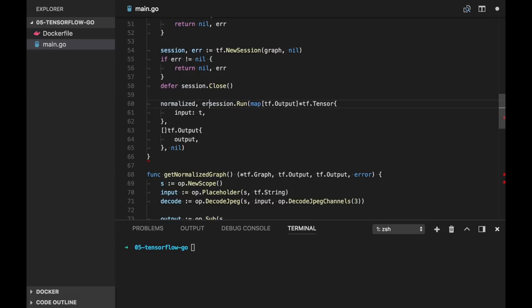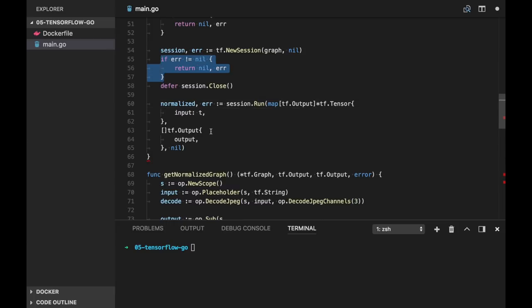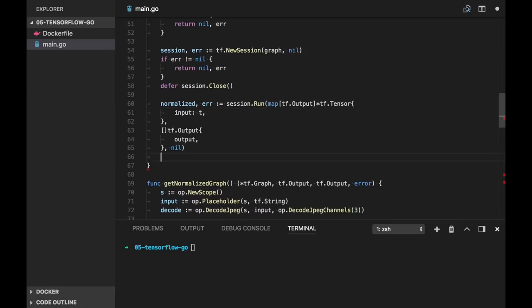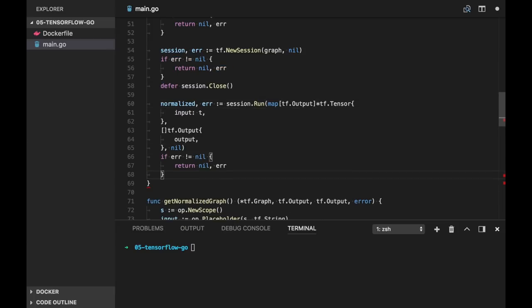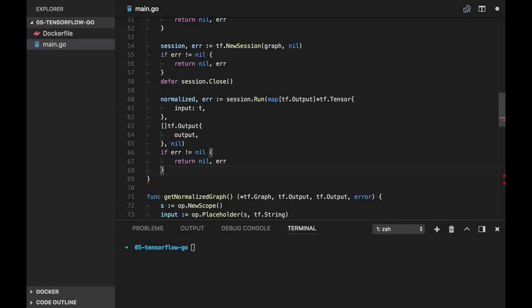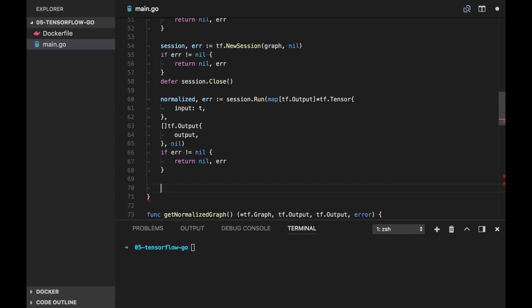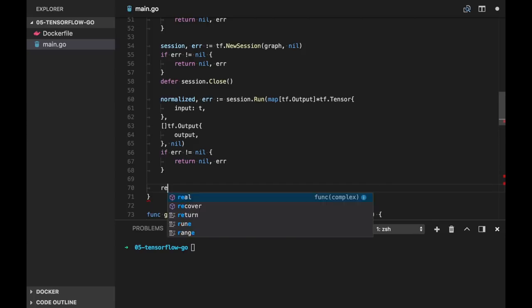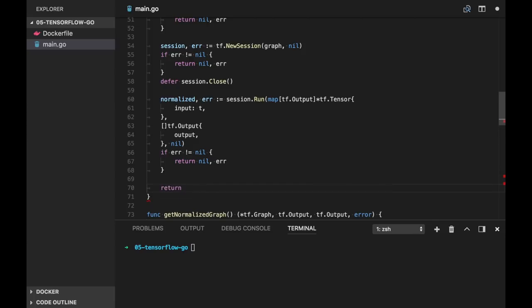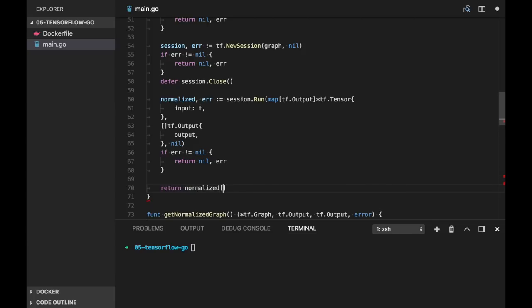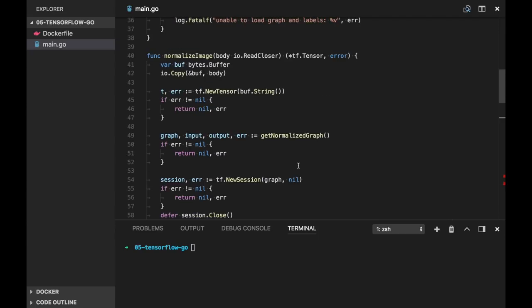And here we will have two return values, normalized and error. And again we're checking for error here. Normalized value is slice of tensors, so we can return the first element and the error is nil. Finally we have normalized image.